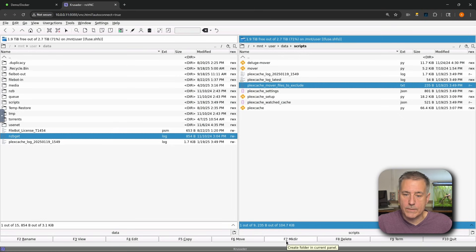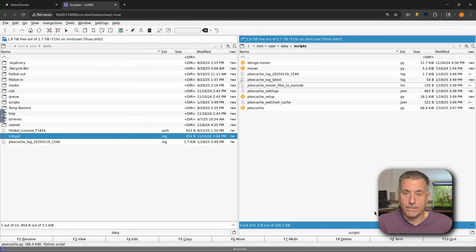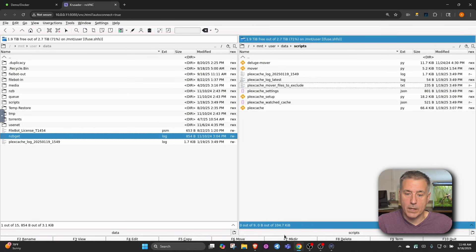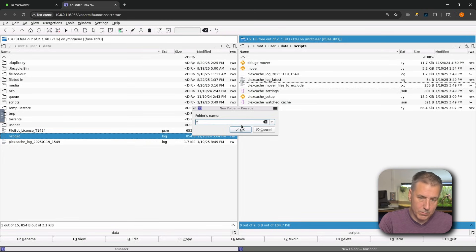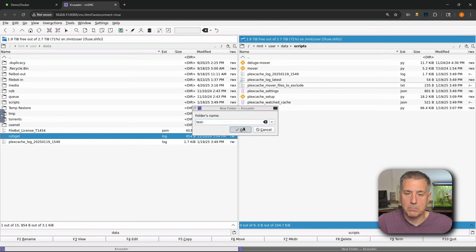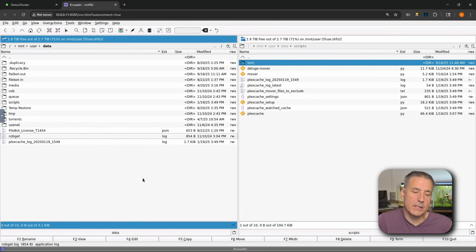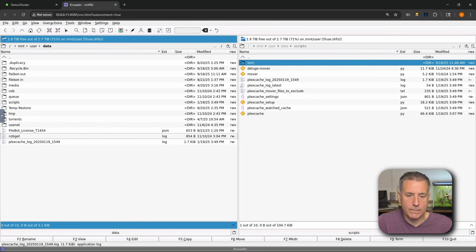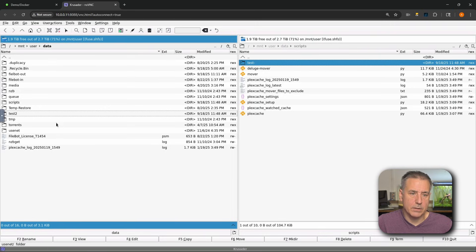Next option is F7 make directory. So this makes a directory. Once again, this depends on which side you have selected. Currently, we have the right-hand side selected. So if I make a new directory here, we can give it a name. Let's go test. Hit OK and it shows up over here. If you click to the other side, that one's active. We'll make a directory over here. We'll call it test 2, and there it is.